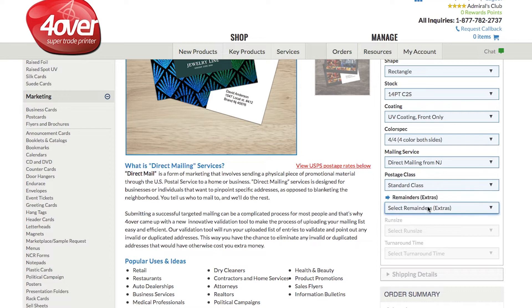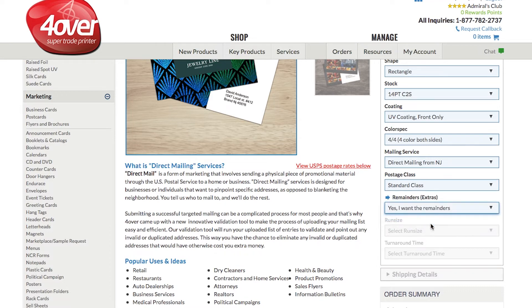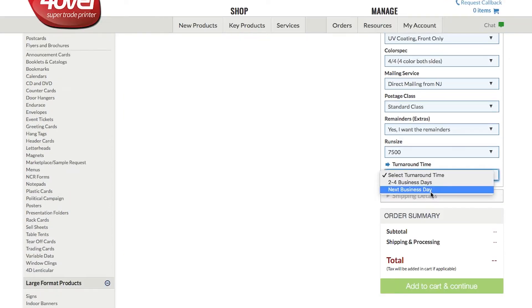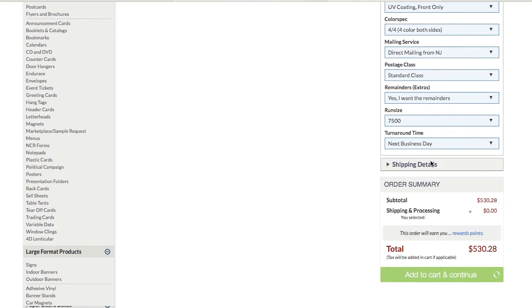You also have the option to either recycle or receive the extras from your project. Once you have finished selecting your print specifications, the printing price will generate and you'll be able to add to cart.